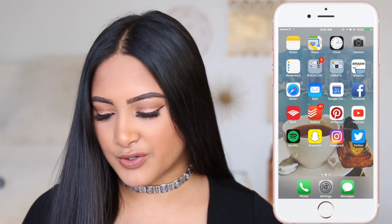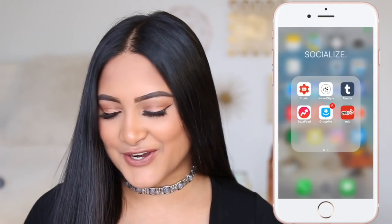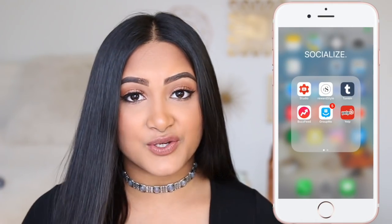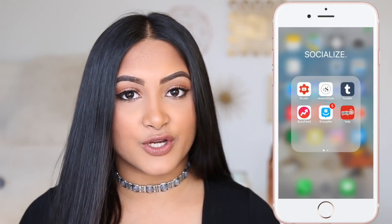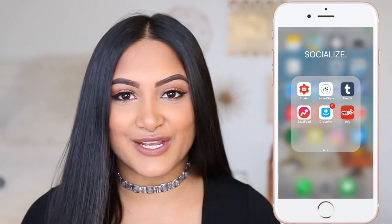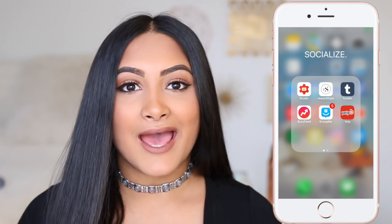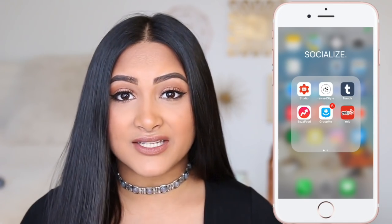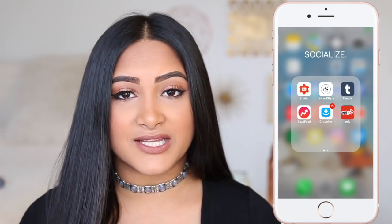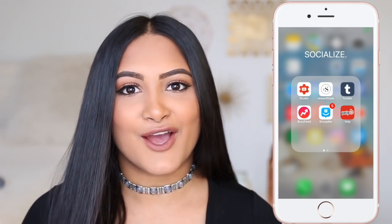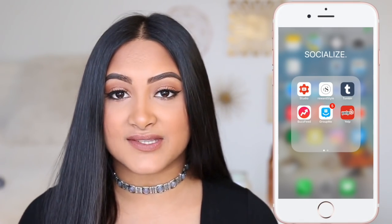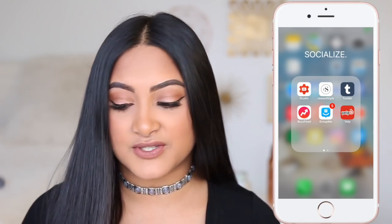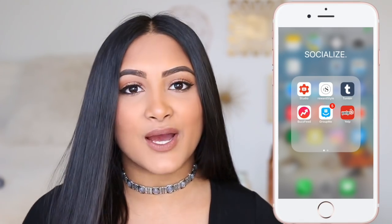On the first page we'll go to 'Socialize' first. Studio is basically an app for YouTubers — you can manage all your videos on there, and that's where I like to reply to comments. It's so easy; if I'm on a long drive in the passenger seat I can just pull it up and reply to comments really quick.